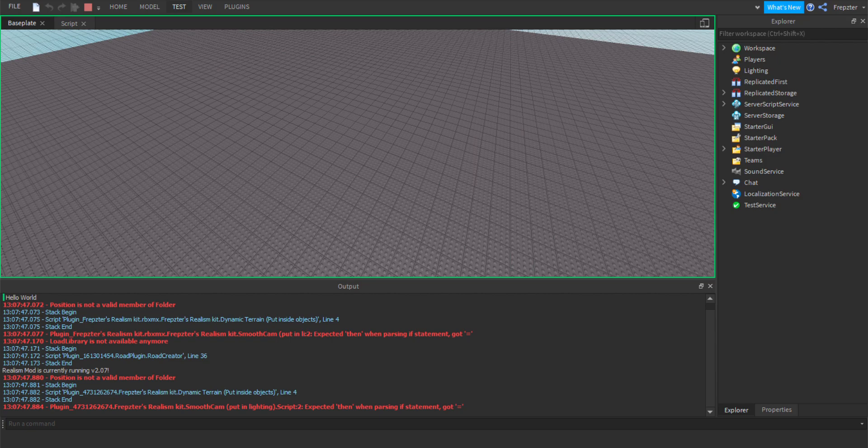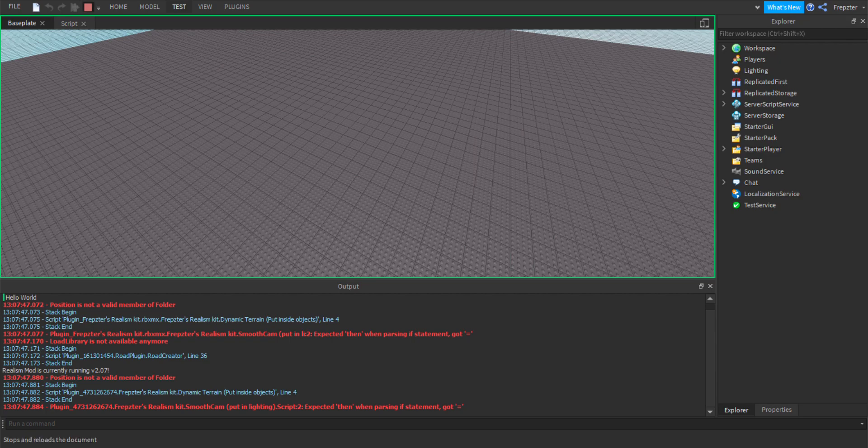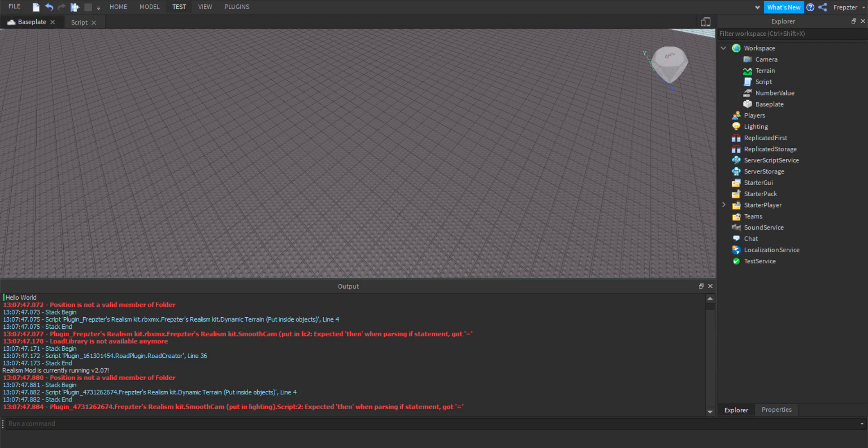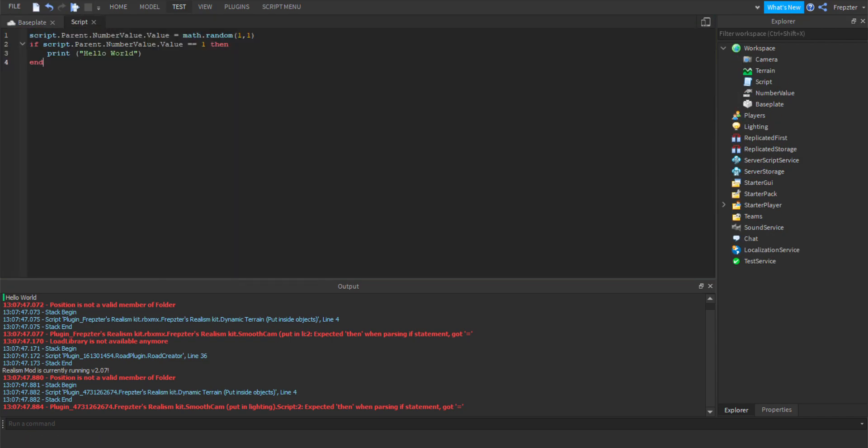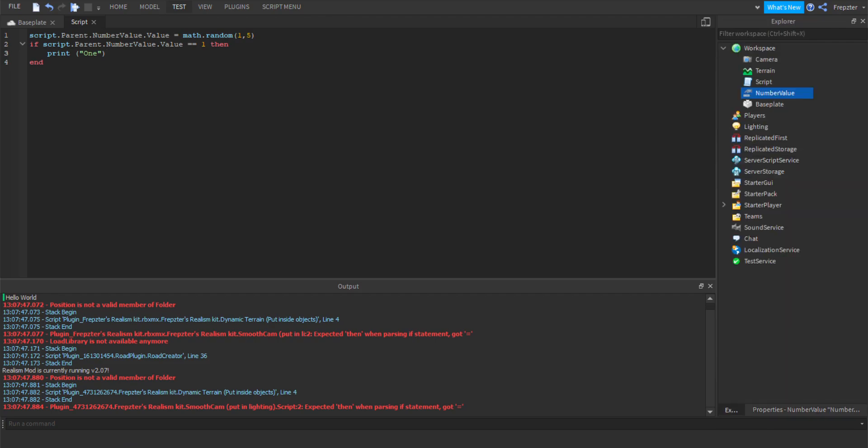So let's go ahead and stop the script quick and let's go back to the scripting. What we're going to do is set it back to one comma five so we can do that again. So let's just type in one. Now we know that it's one.